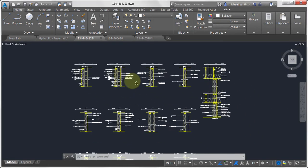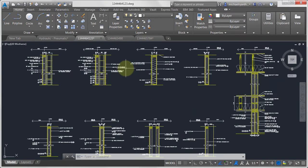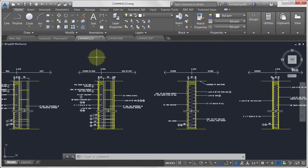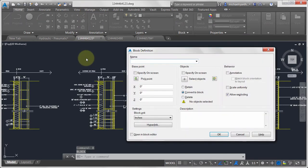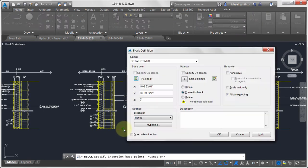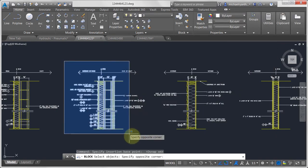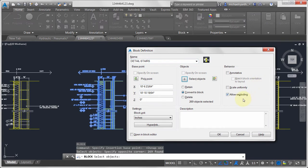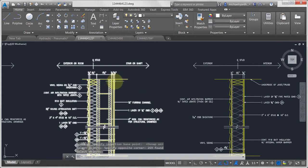I've got some different structural details here and I want to convert one of these to a block. I'm going to start the BLOCK command by typing B and hitting Enter. I'll give it the name 'detail stairs', pick my insertion point, turn on object snaps, select the objects I want, allow exploding, force it to scale uniformly — it's drawn in inches — and click OK. It's gone through and converted that into a block.